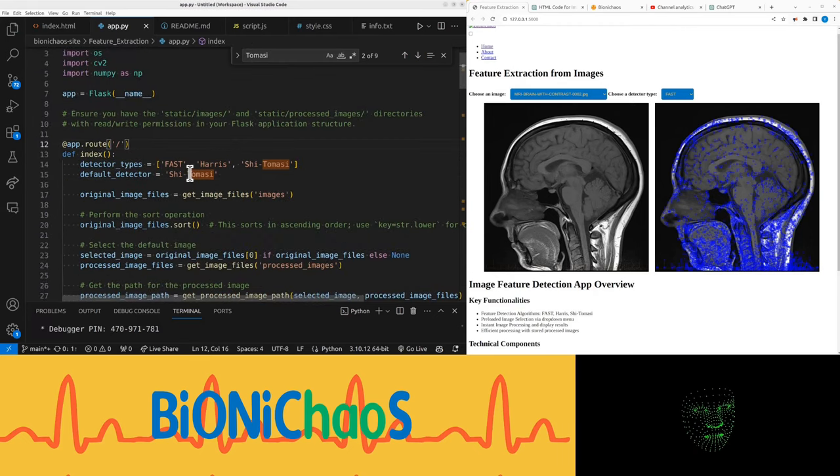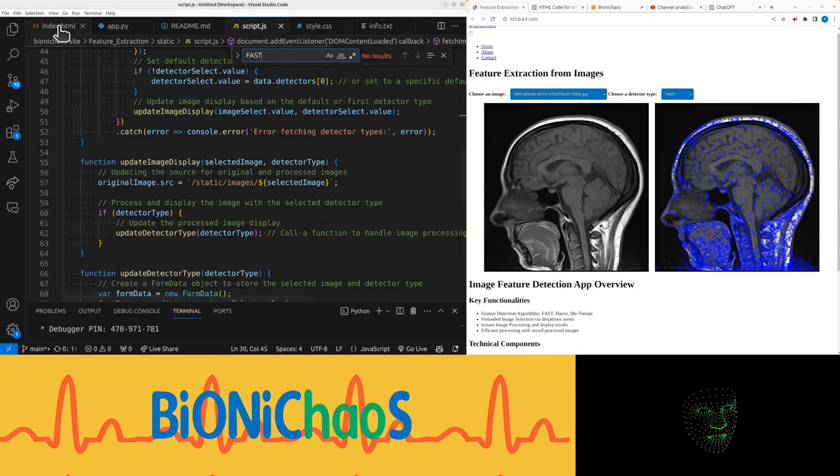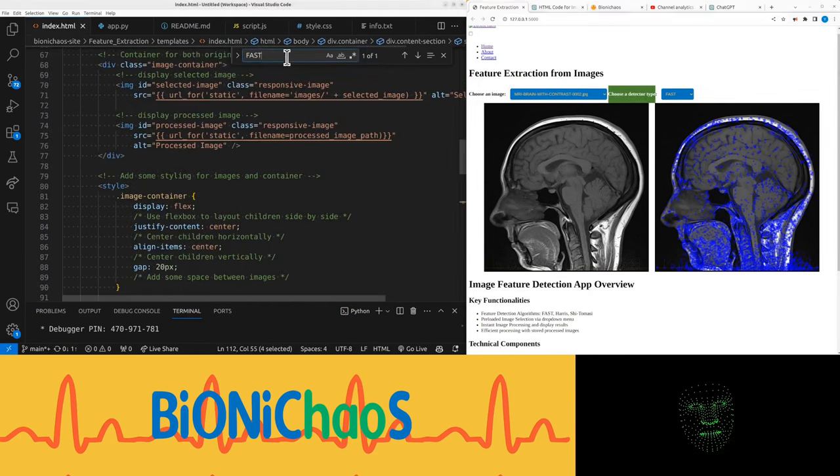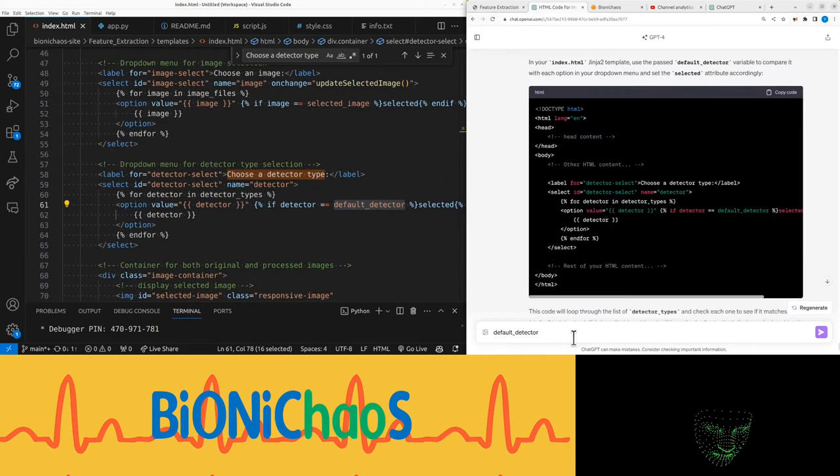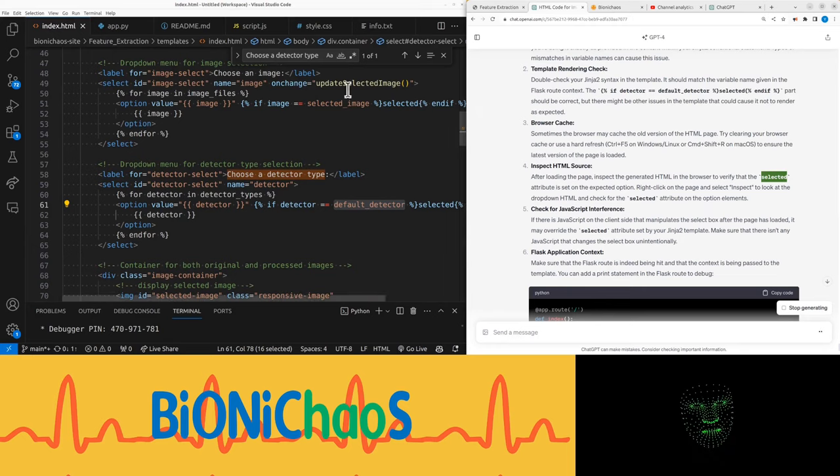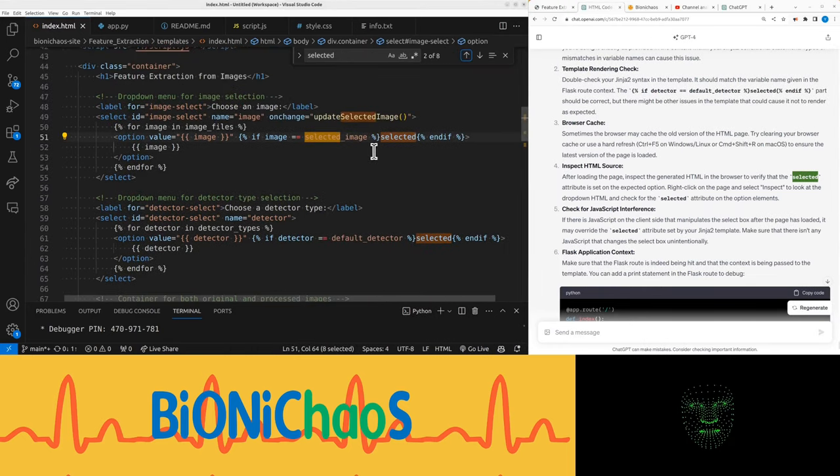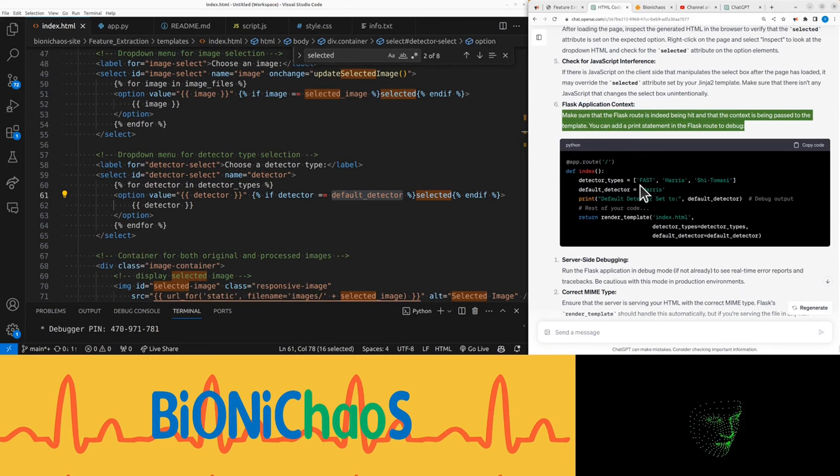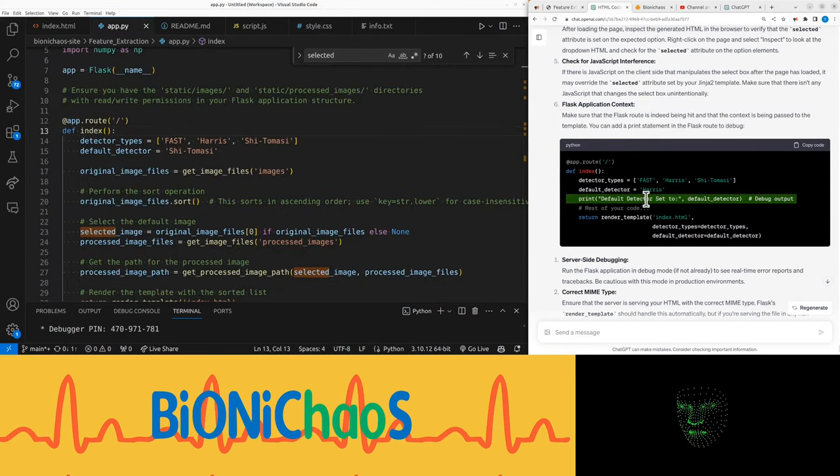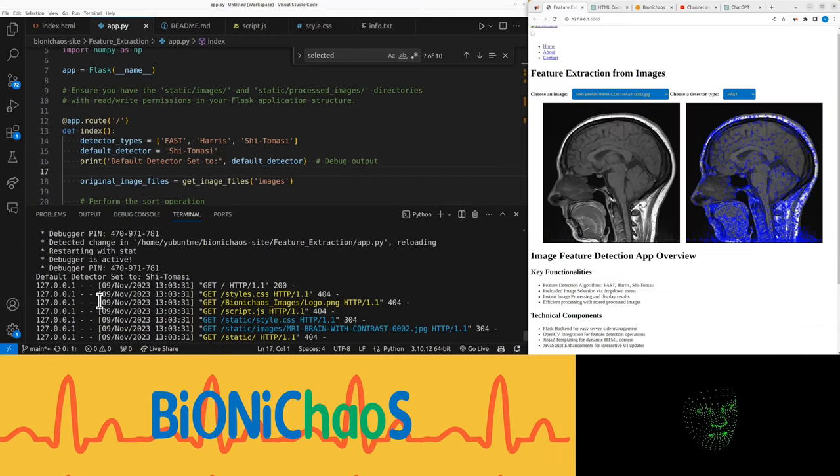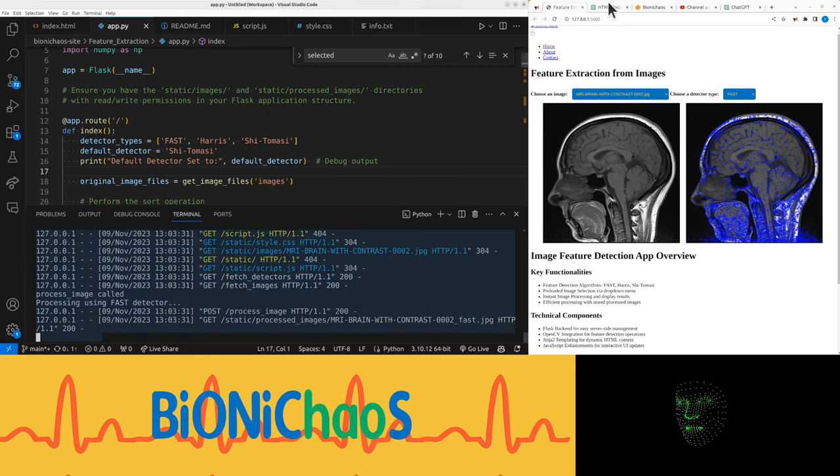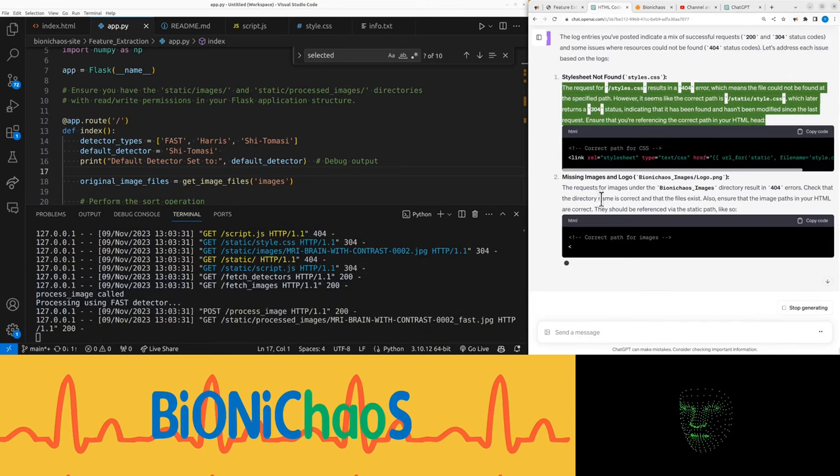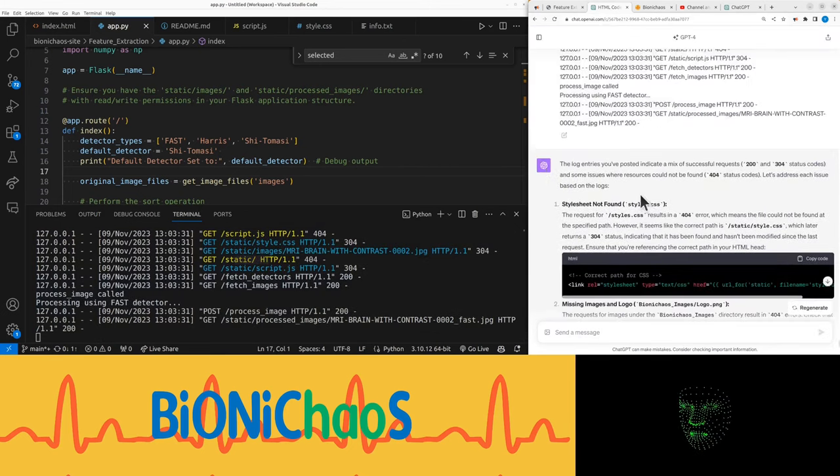The JavaScript seems to have nothing to do with it. Choose detected type, default detector is not working. Okay we need to make sure there's no selected option in HTML. There's some debugging options, this will obviously work. Why does it say default detector set to Shi-Tomasi then processing using fast detector?